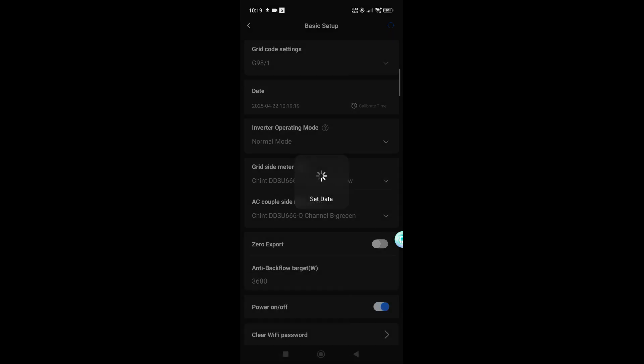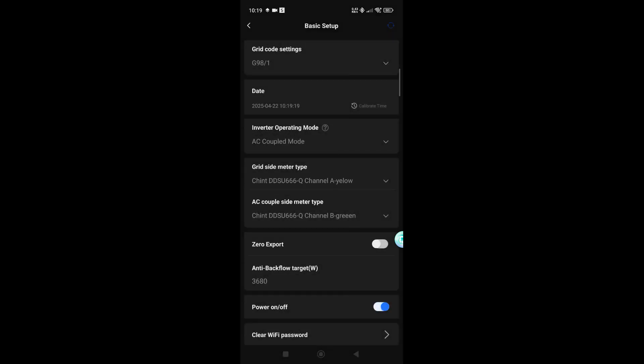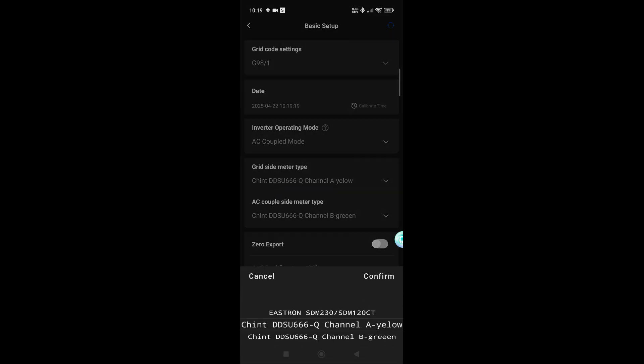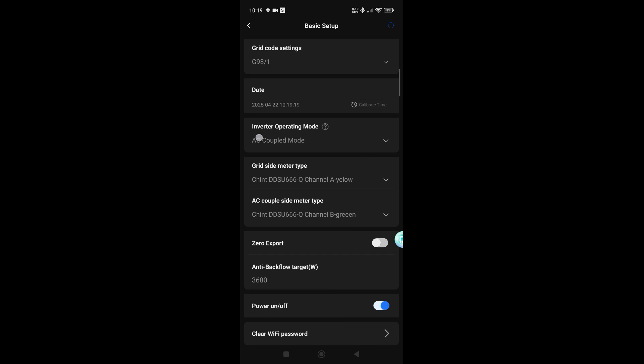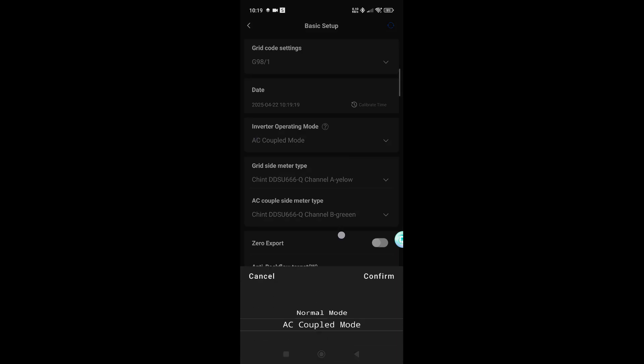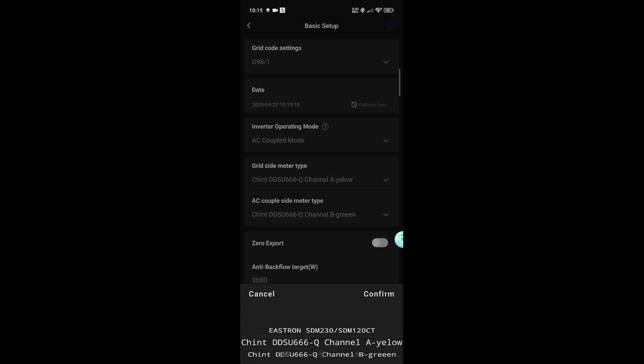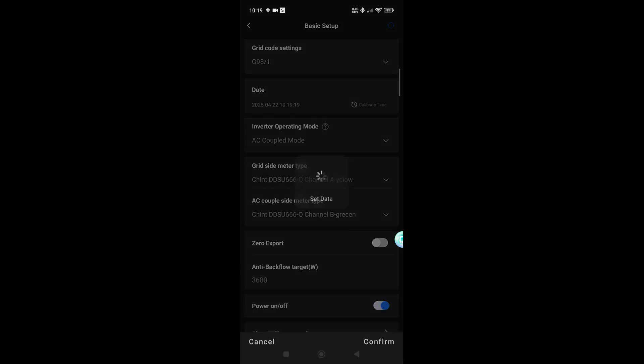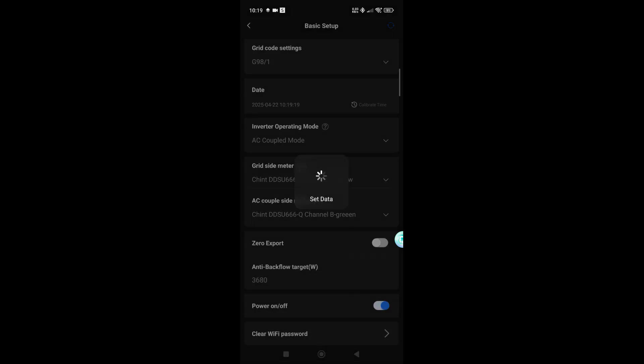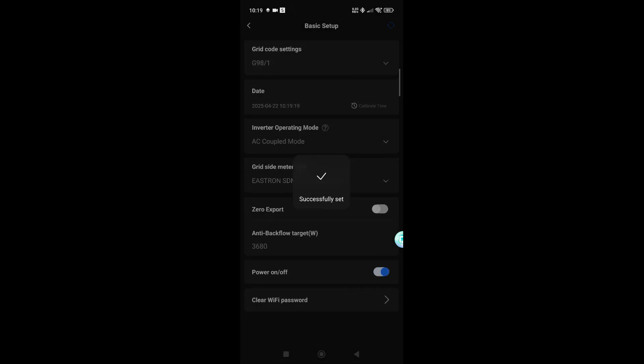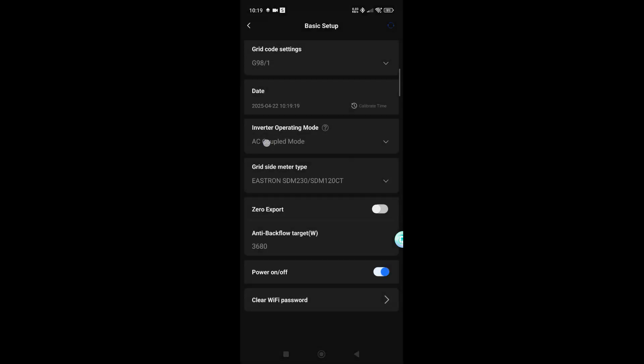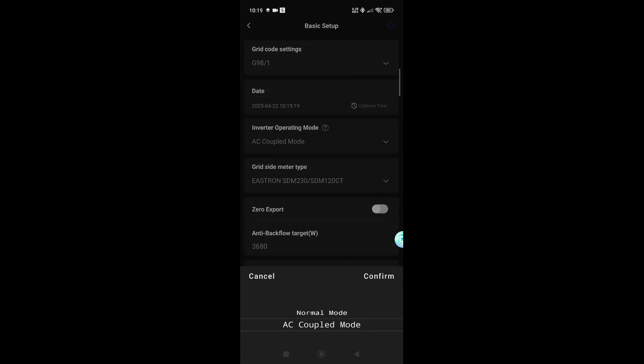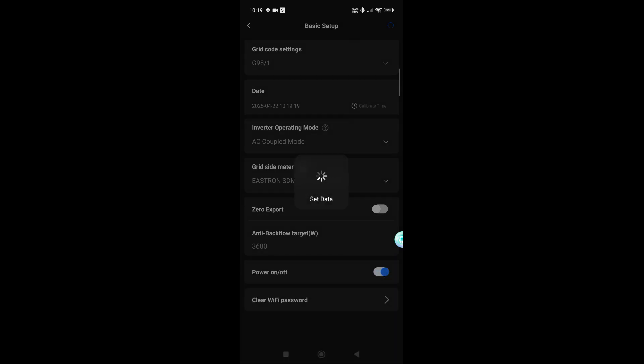You do need to make sure that you are using the Chint meter Channel A if you are using this mode. Otherwise, it will come preset to Eastron SDM230 or SDM120 CT. Again, that would be normal. I'll show you what it looks like with that, and it would actually come in normal status as well.